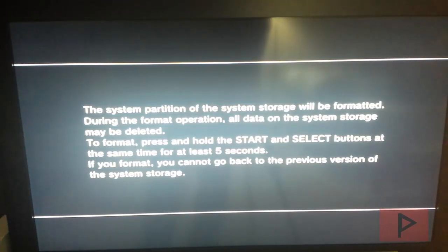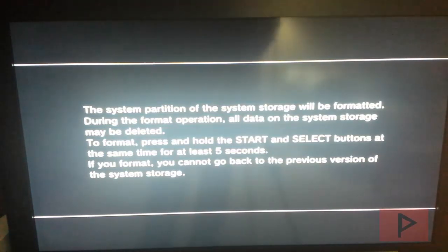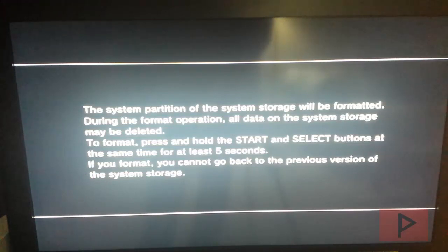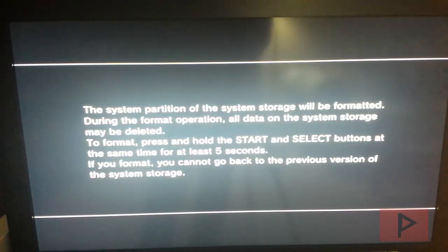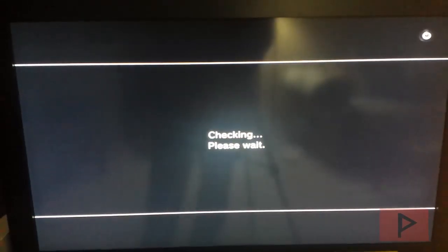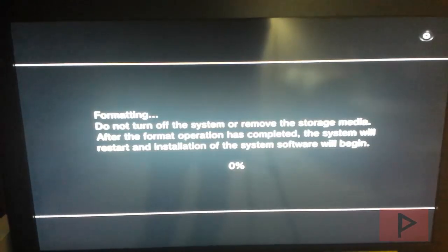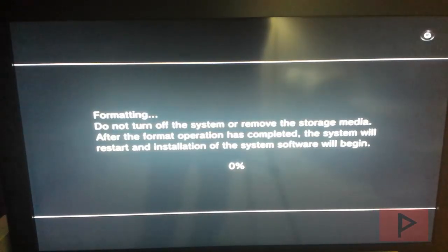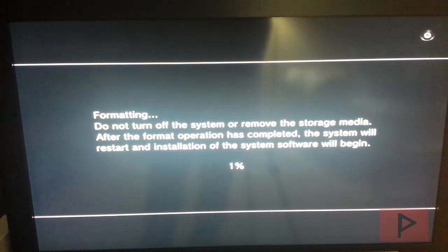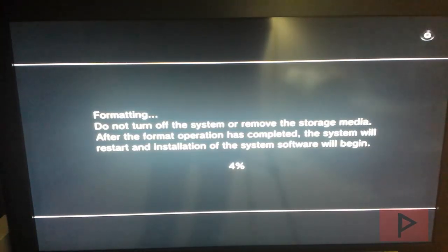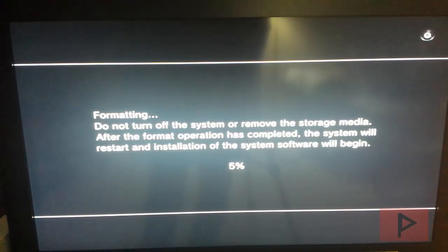Okay, at this screen, it says the system partition will be formatted. So I'm going to press select and start at the same time for at least five seconds, and it's going to start this format process. So now it's checking, please wait. Okay, now it's starting the formatting process. What I'm going to do is I'm going to fast forward the video, I'll skip near the end, and we'll continue.